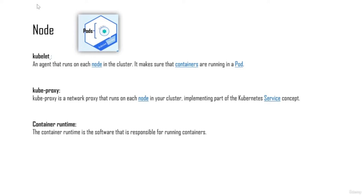A kube-proxy is a network proxy that runs on each node in your cluster, and this is an implementing part of the Kubernetes service. This is something we'll talk about when we discuss the service object in Kubernetes - you'll understand what kube-proxy actually does. Finally, there is the container runtime, which is the software responsible for running the containers. I hope you understood what these three modules are and what they do.